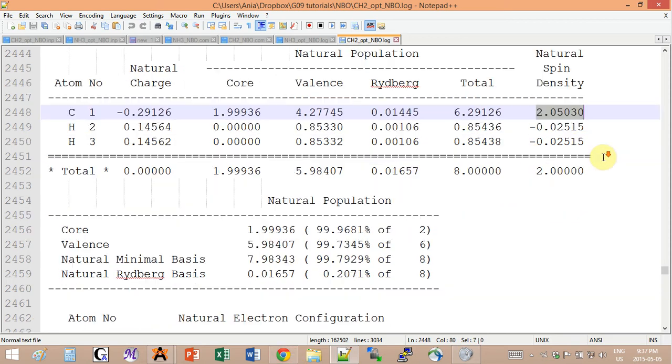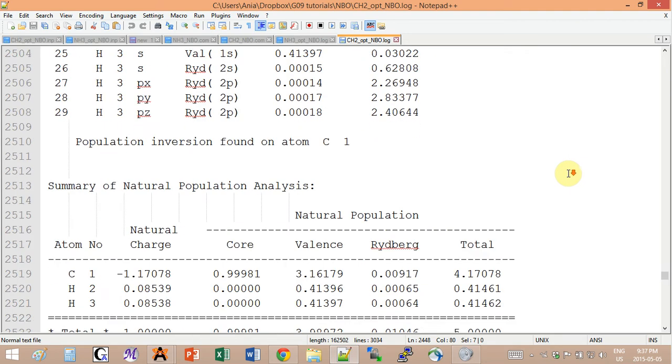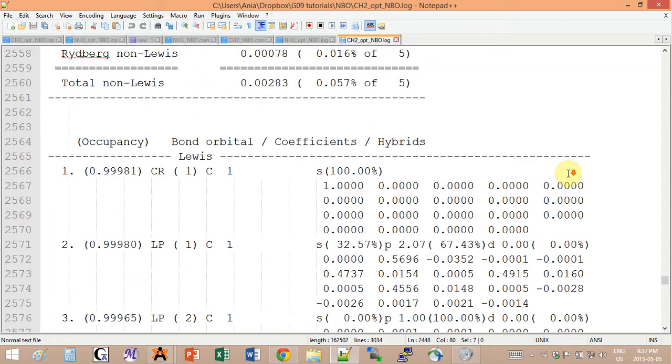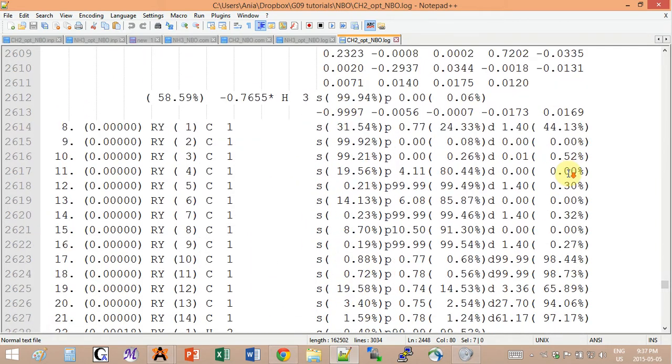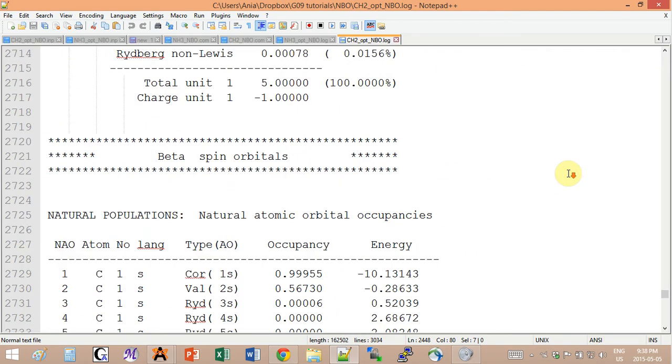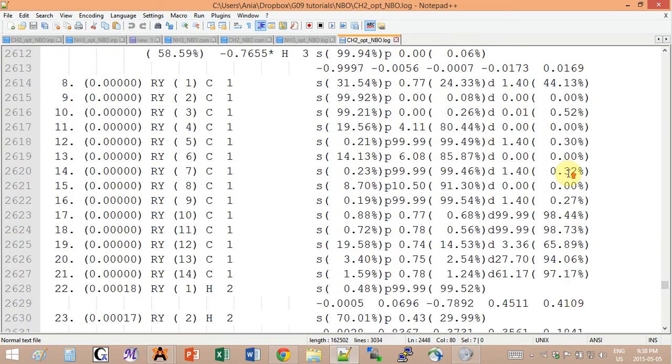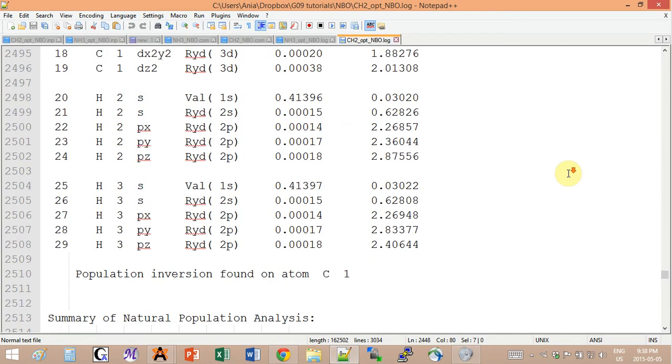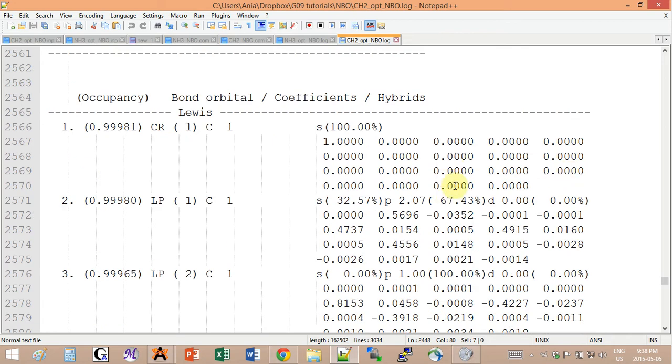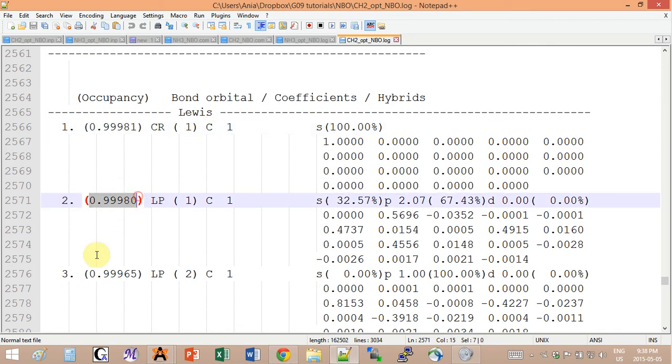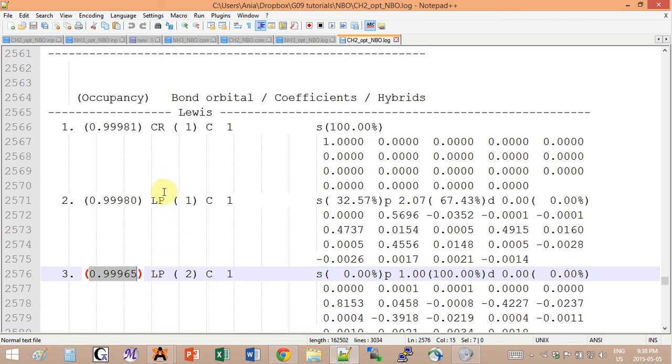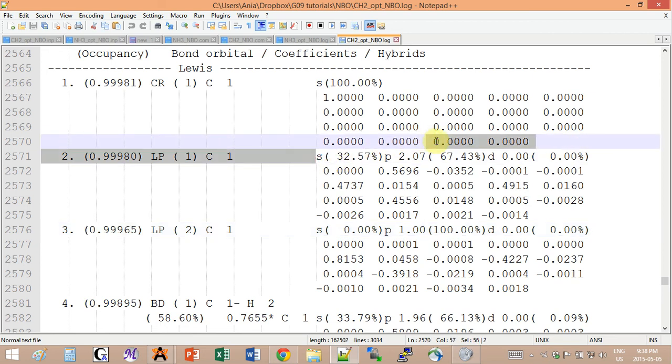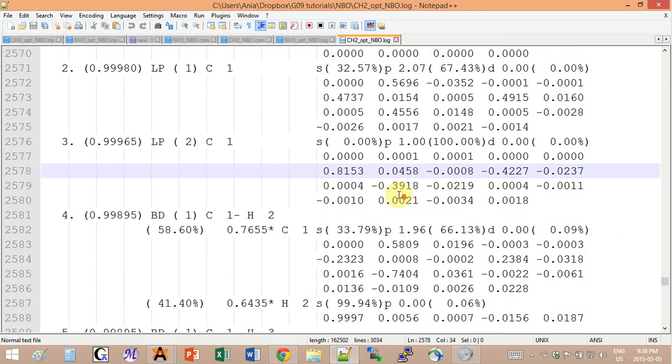Now let's see where they have been placed. If you scroll down to the alpha orbitals, I'm going to have one electron at the core on carbon, and then I'm going to have two electrons in different lone pair orbitals, and they will have different hybridizations. One is 32% s and 69% p, and the other one is 100% p, so different shapes.